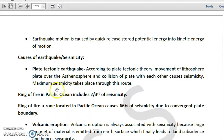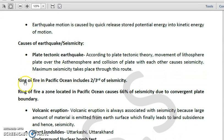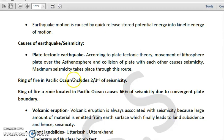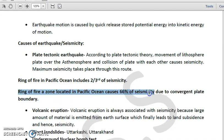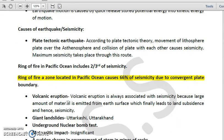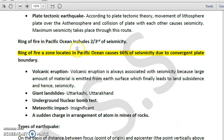A very important zone is the Ring of Fire in the Pacific Ocean, where almost two-thirds — more than 66 percent — of seismicity occurs. This is a commonly examined point: the Ring of Fire is located in the Pacific Ocean and causes almost 66 percent of seismic events due to convergent plate boundary activity.